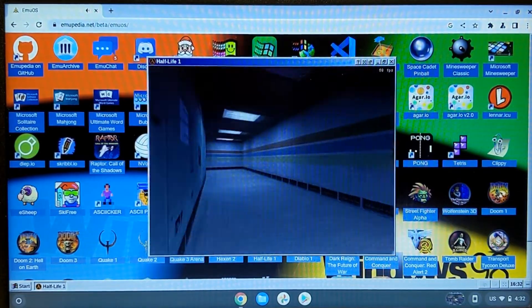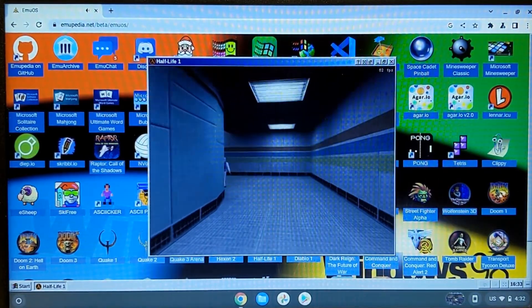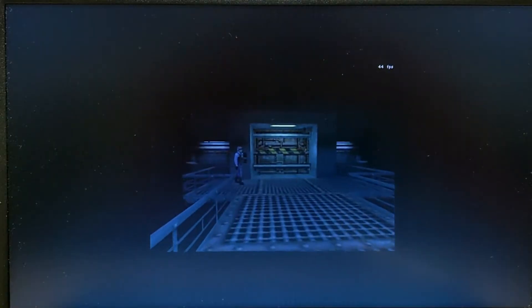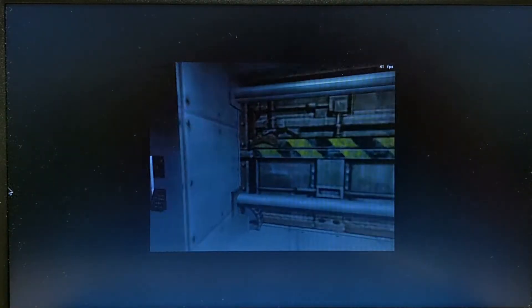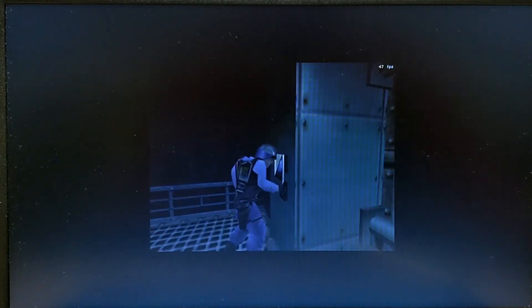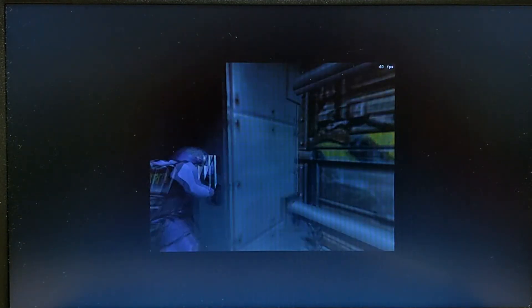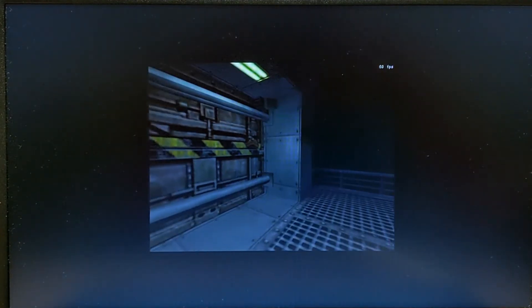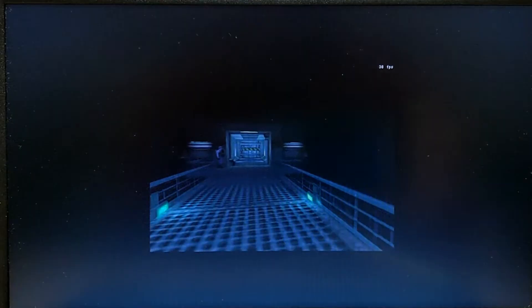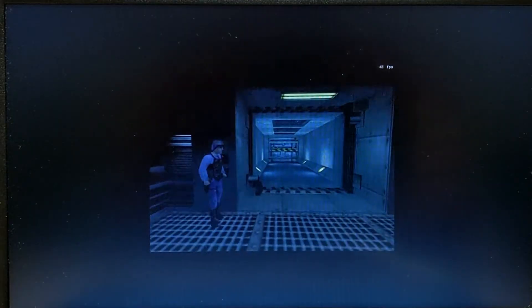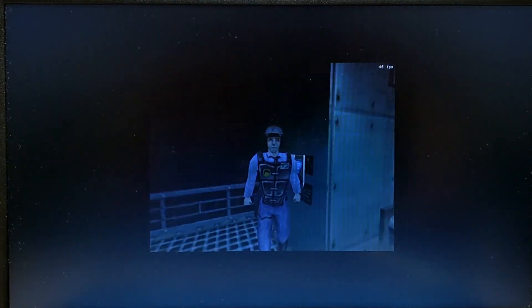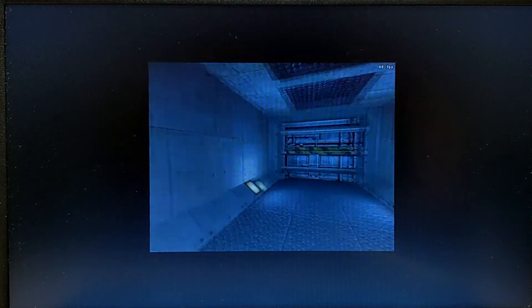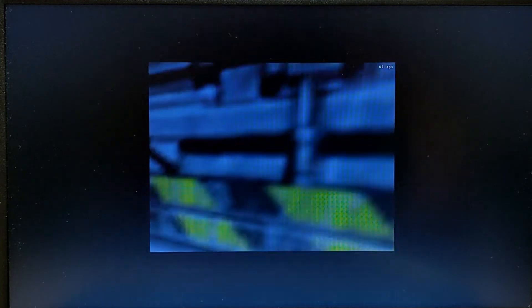Unfortunately, it can only be run in the window, but that doesn't make it uninteresting. Isn't that cool that you can play all Half-Life right now in your Chrome browser?